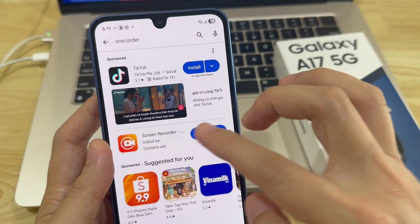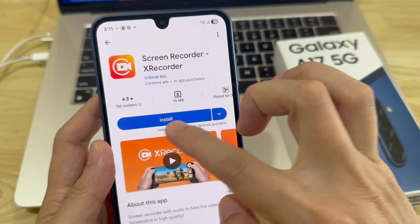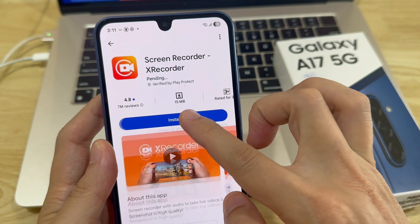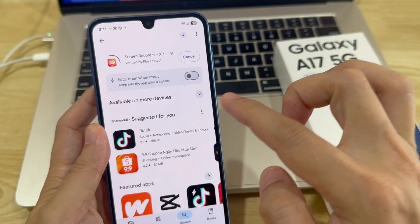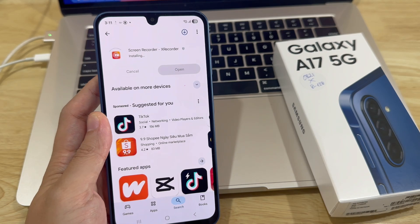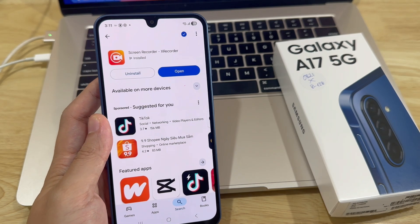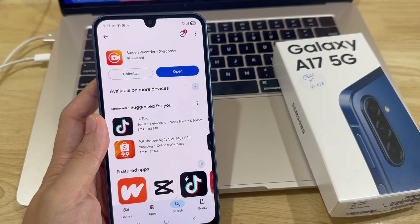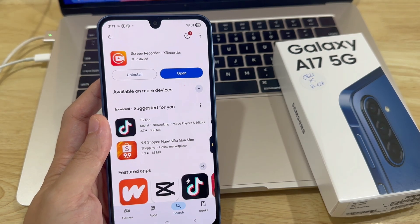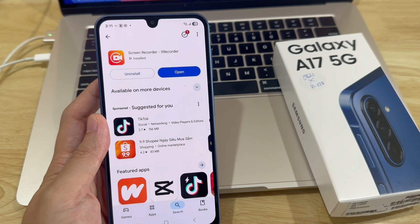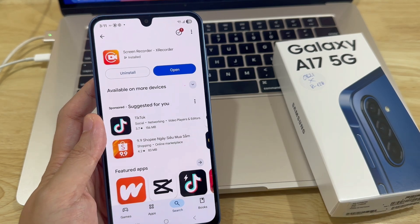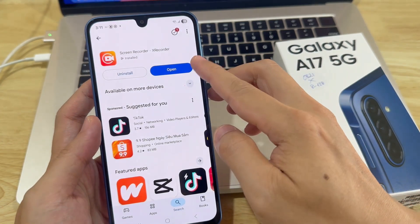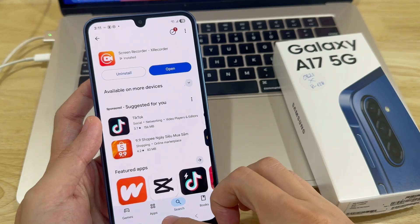Once you've successfully typed it in, you can tap Search and see it listed in the search results. Go ahead and select it. Then, once you've selected it and confirmed that it's by InShot Inc, tap on Install and wait for the screen recorder to be downloaded onto your phone. Once it's been installed on your phone, you can tap on Open to launch it.